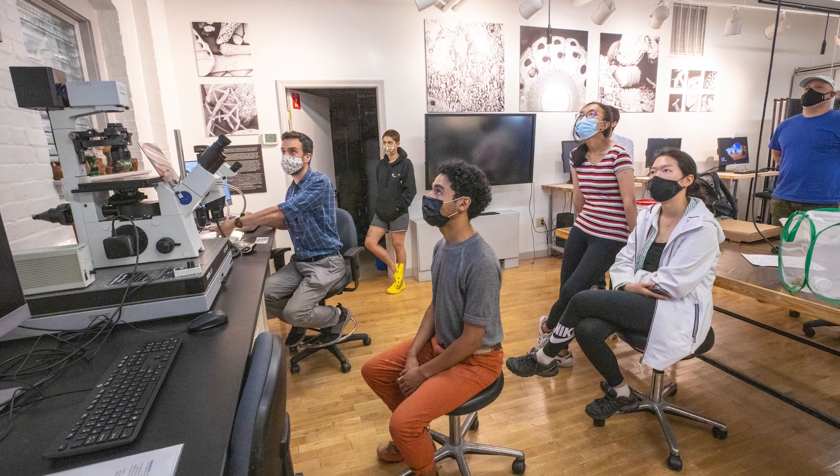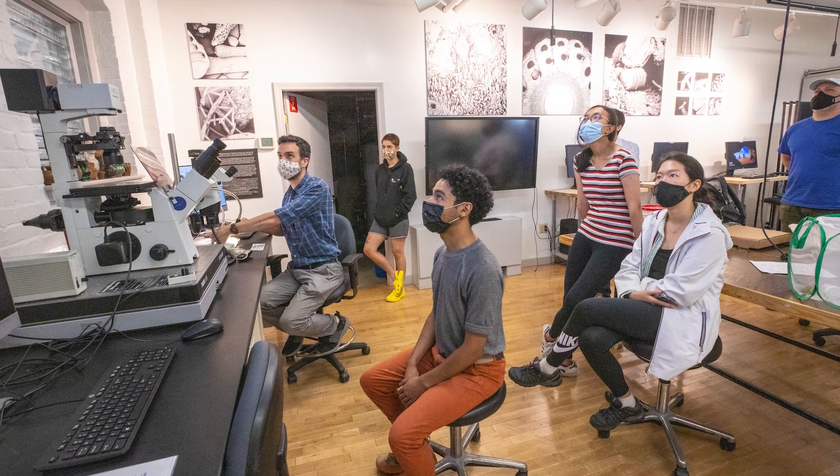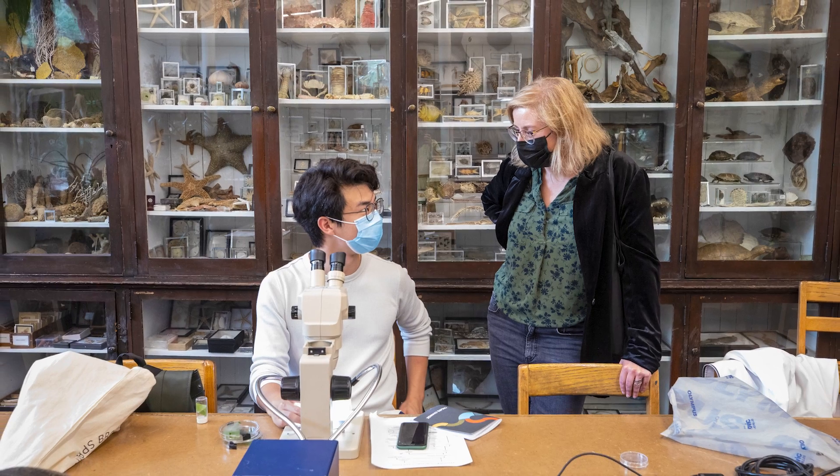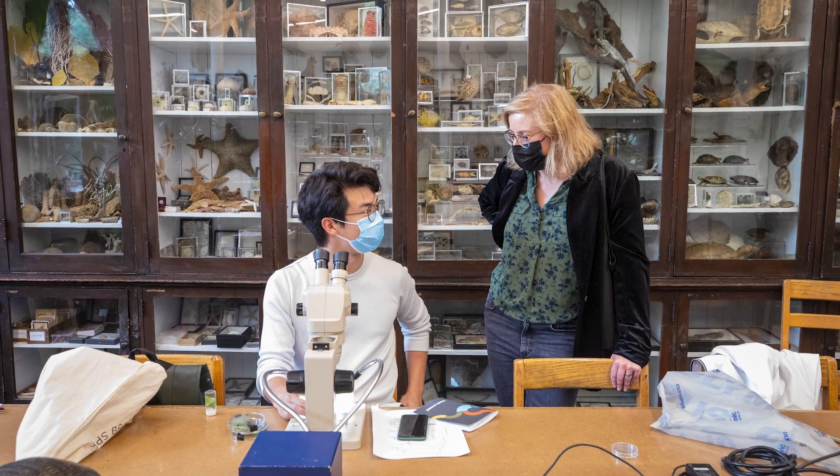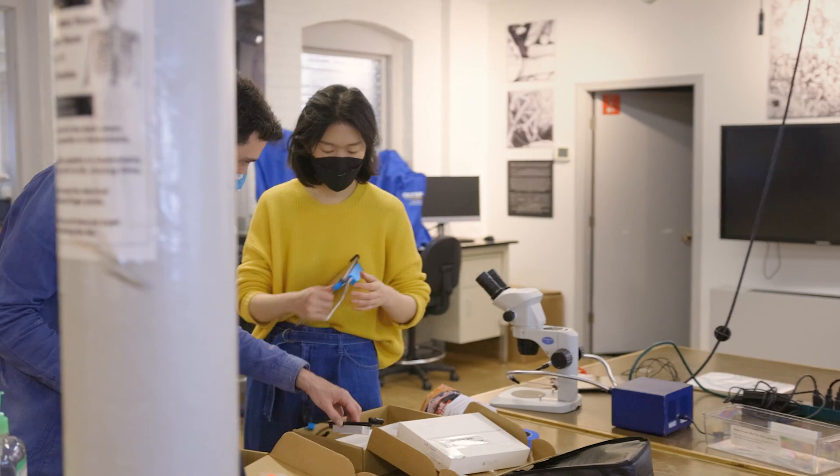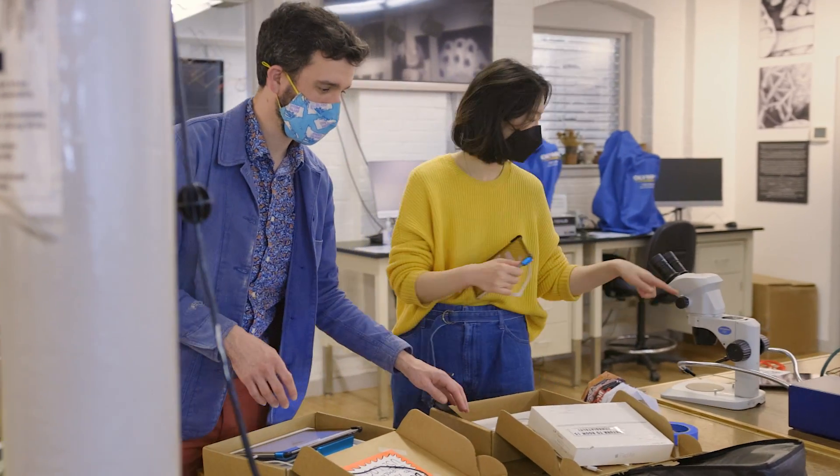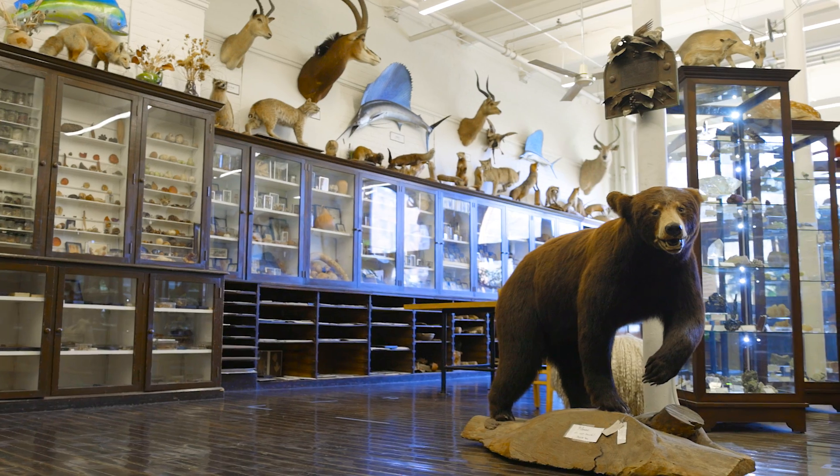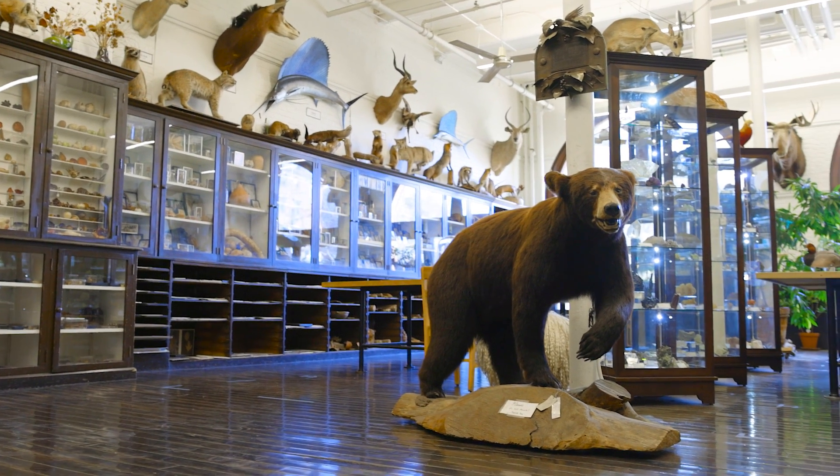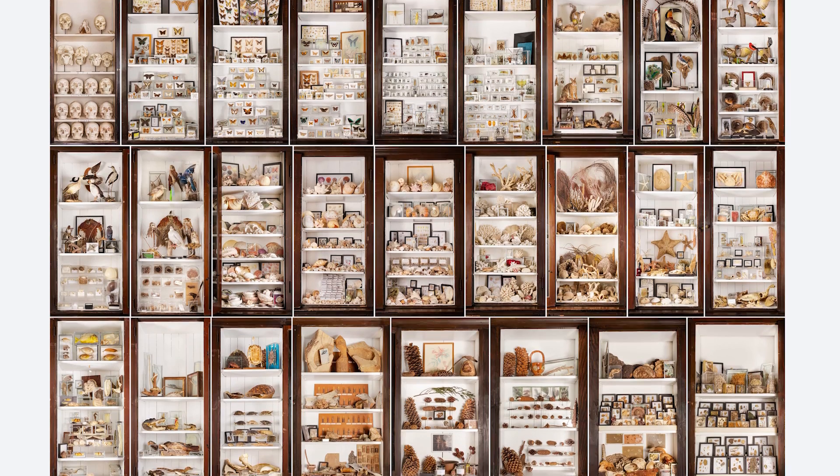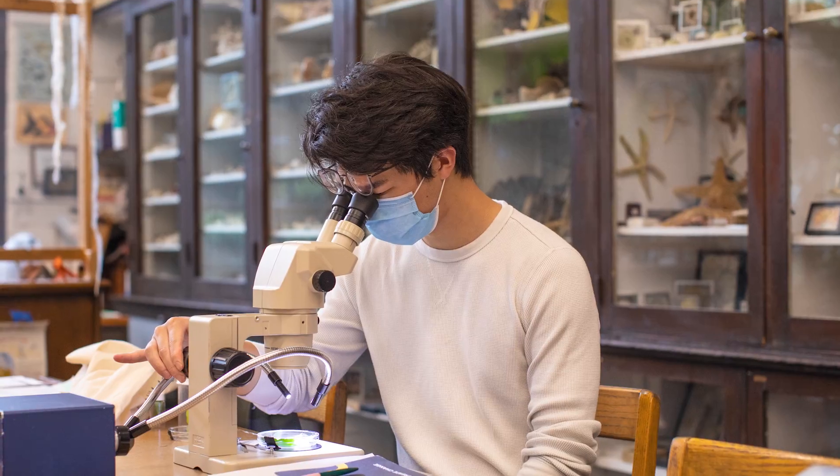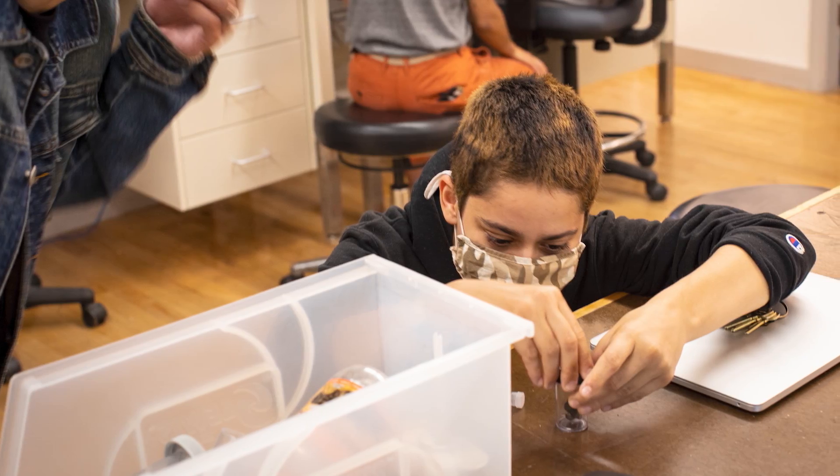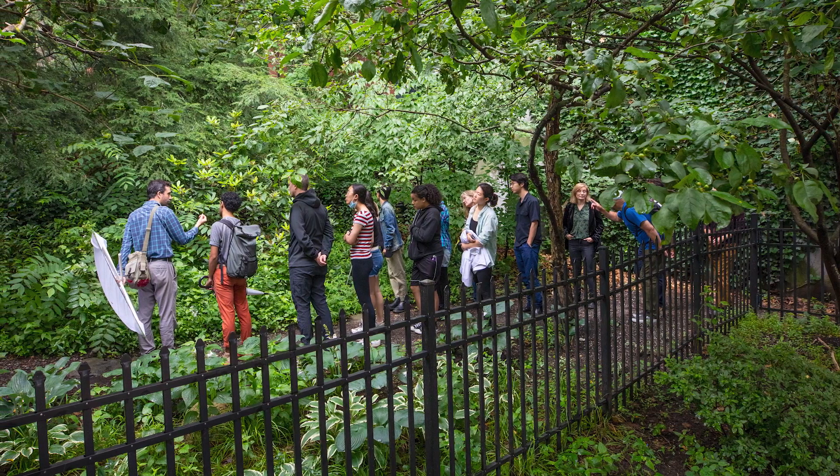I don't know of any other school that has the uniqueness of having a nature lab staffed with the tools of science that are there to support artistic and design inquiry. It's a natural history museum, it's a library, it's a laboratory, it's a makerspace, it's all these things wrapped together.